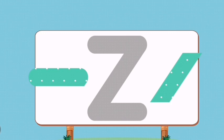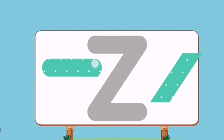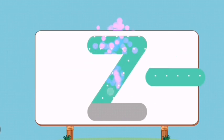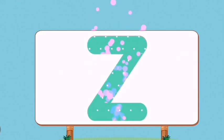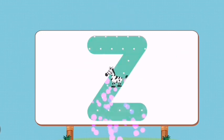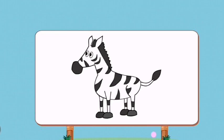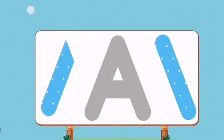Match the pictures to their shadows. Z. Zebra.